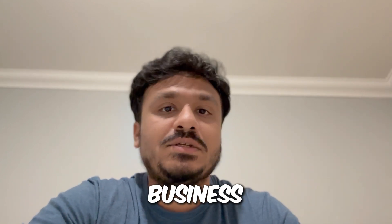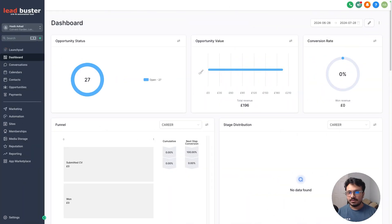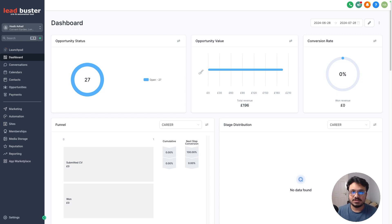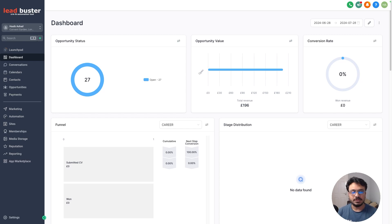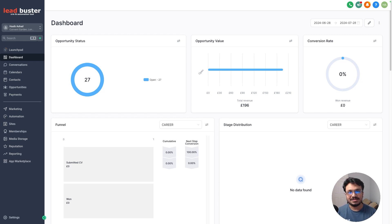I'm on my Go High Level account. I just wanted to briefly talk about what impact the reputation management feature in Go High Level can have on your business — whether you are a local business owner, self-employed, or B2B, it doesn't matter. As long as you have a verified Google Business Profile listing, using this Go High Level reputation management feature is a complete blessing.